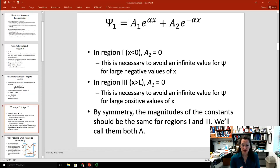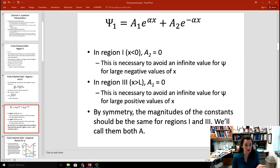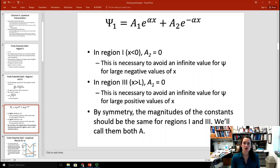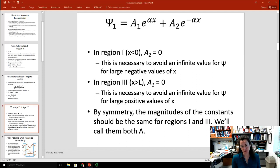For the wave function psi 1 in region x less than 0, we start with the general exponential solution. But wave functions in quantum mechanics have to be finite everywhere — you can't have the probability of a particle's existence going to infinity. For x less than 0, x goes to minus infinity. The term A1 times e to the alpha x goes to zero as x → −∞, which is fine. But the term A2 times e to the minus alpha x would blow up, so A2 must equal zero for x less than 0.